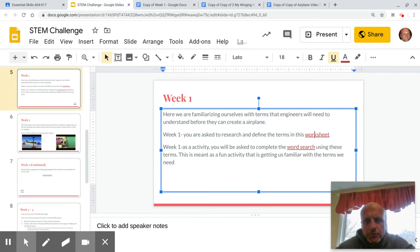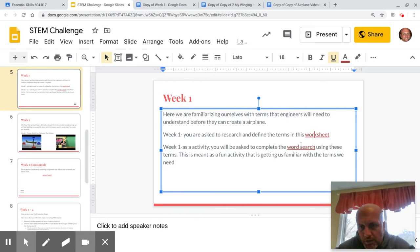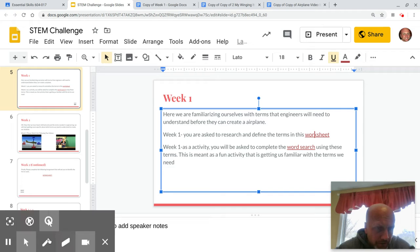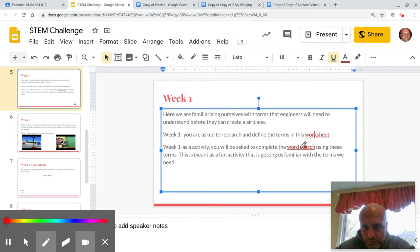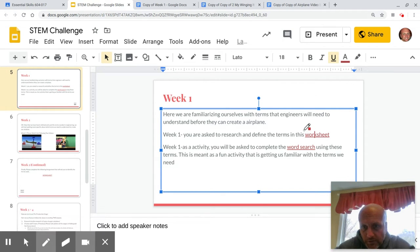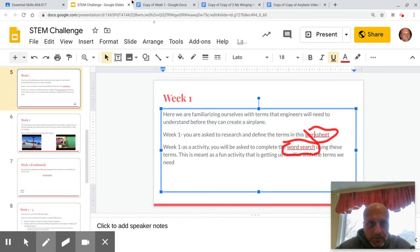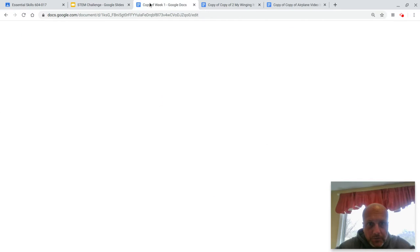So you guys should have completed the worksheet and word search all here on slide five. Let's see if I can highlight this for you. This one right here and this one right here. They should look something like this.